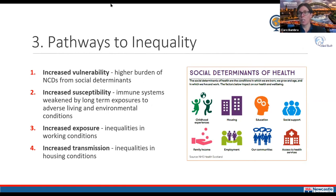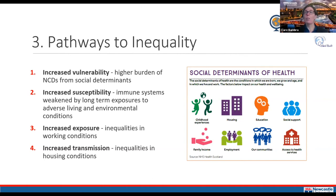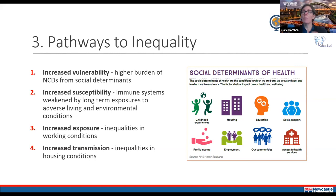The first of four syndemic pathways is increased vulnerability. Groups from more deprived communities have higher burdens of non-communicable diseases — such as diabetes, COPD, and cardiovascular disease — which are clinical risk factors for severe COVID-19 and hospitalisation. This higher chronic disease burden results from greater exposure to adverse social determinants such as unemployment and poor housing, which then interacts with and exacerbates COVID-19 outcomes.